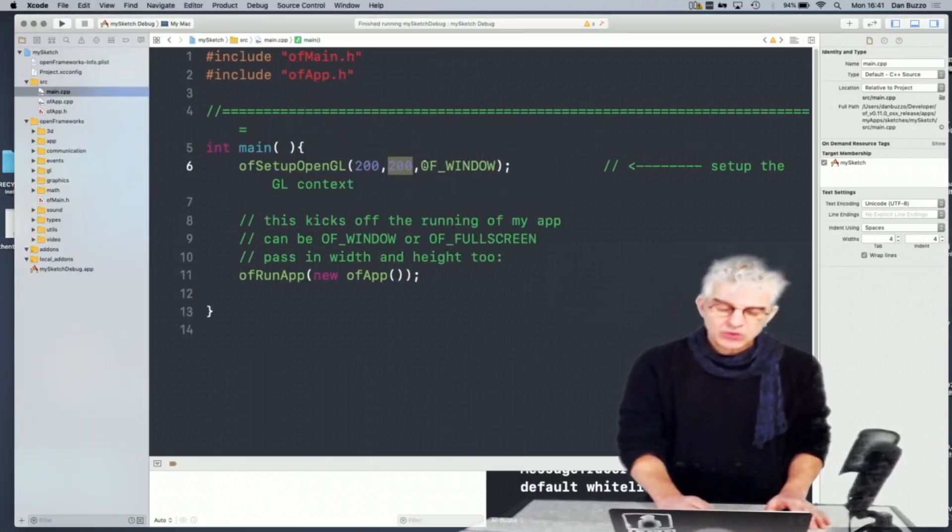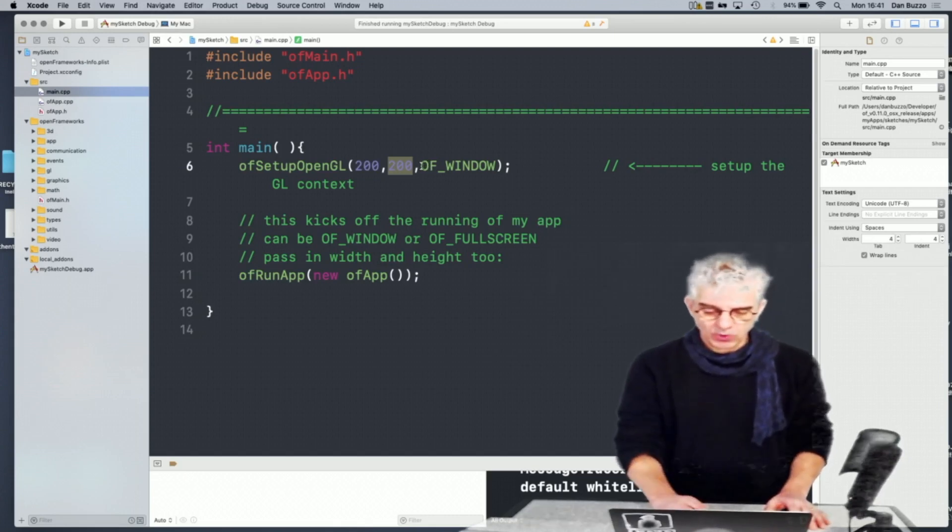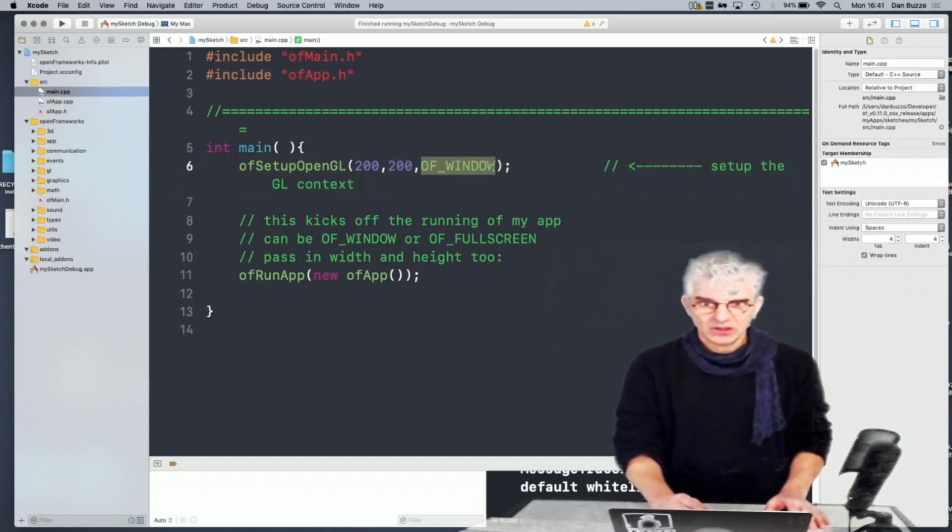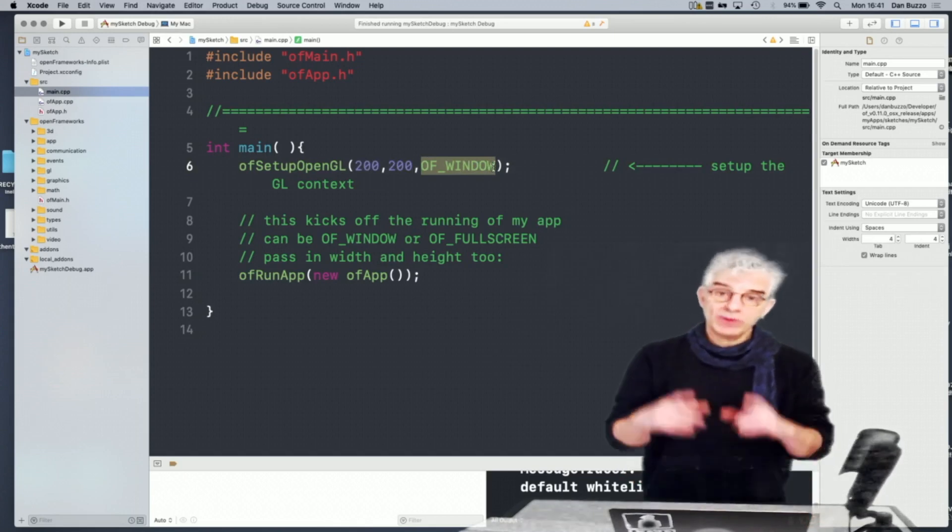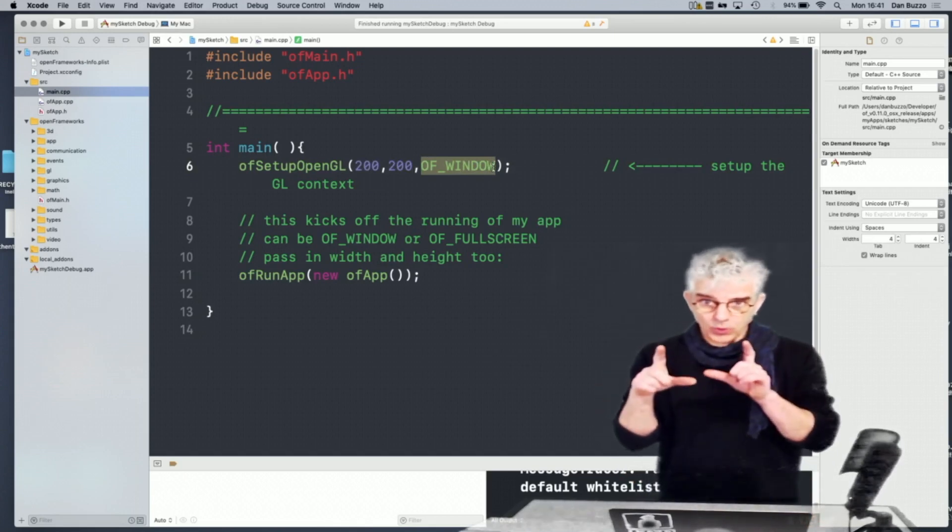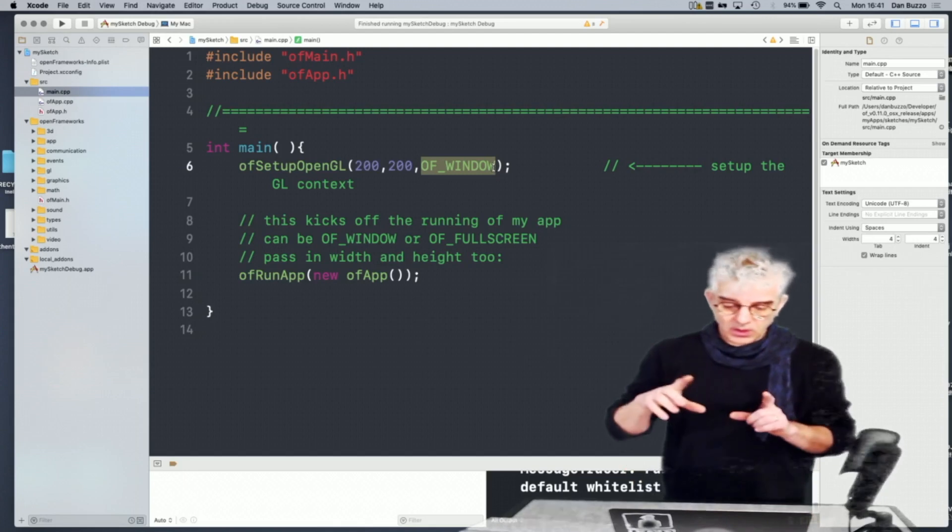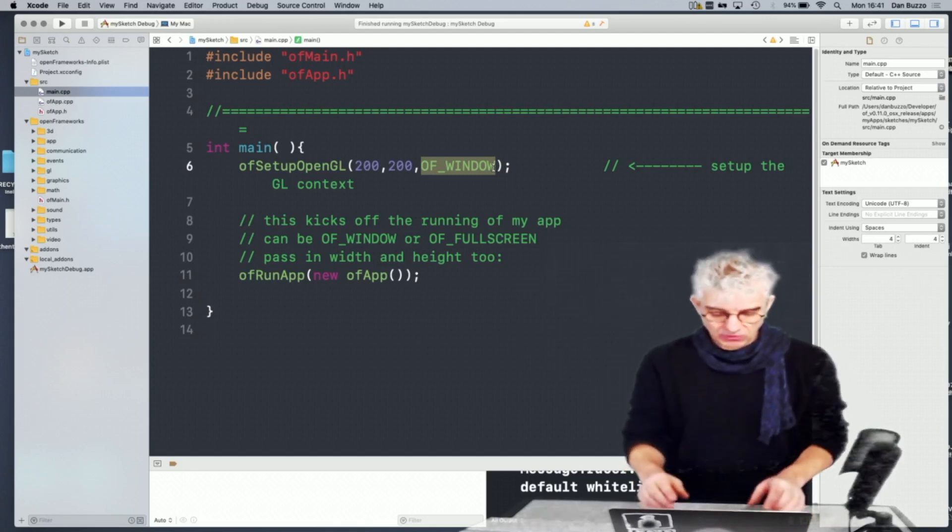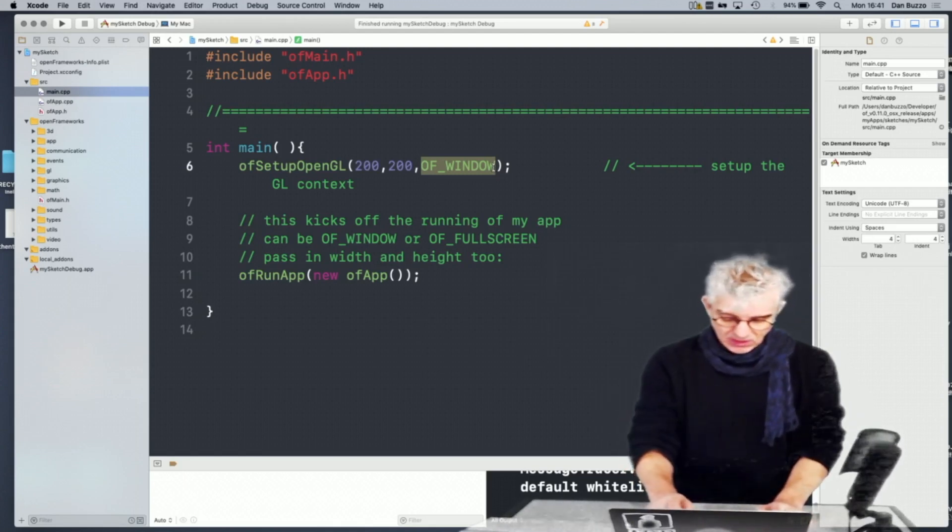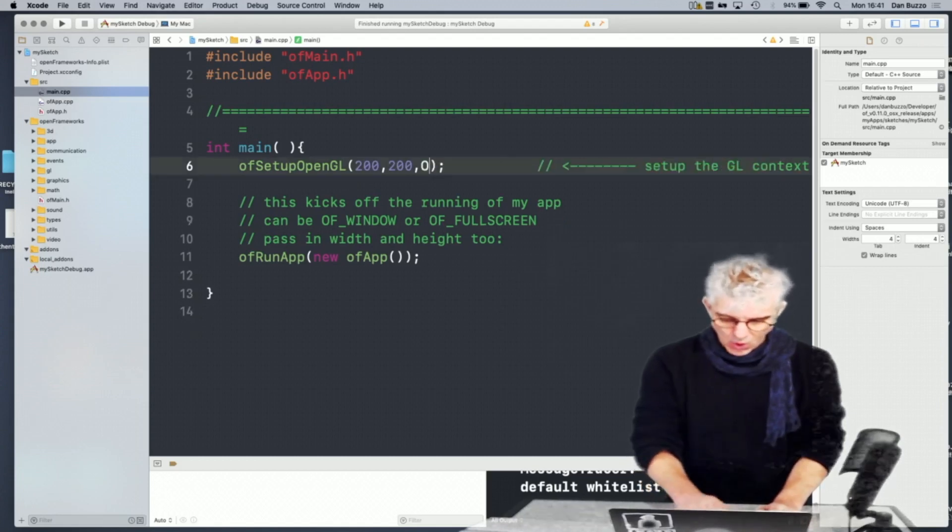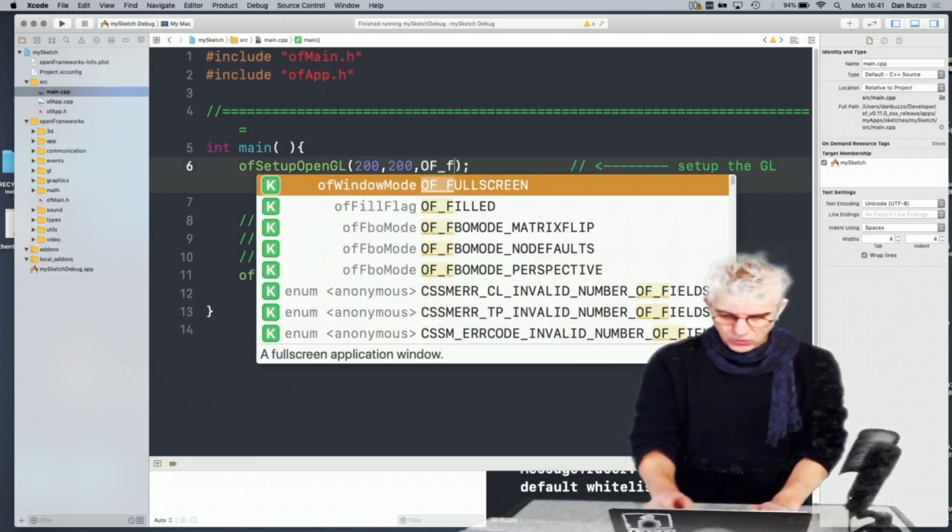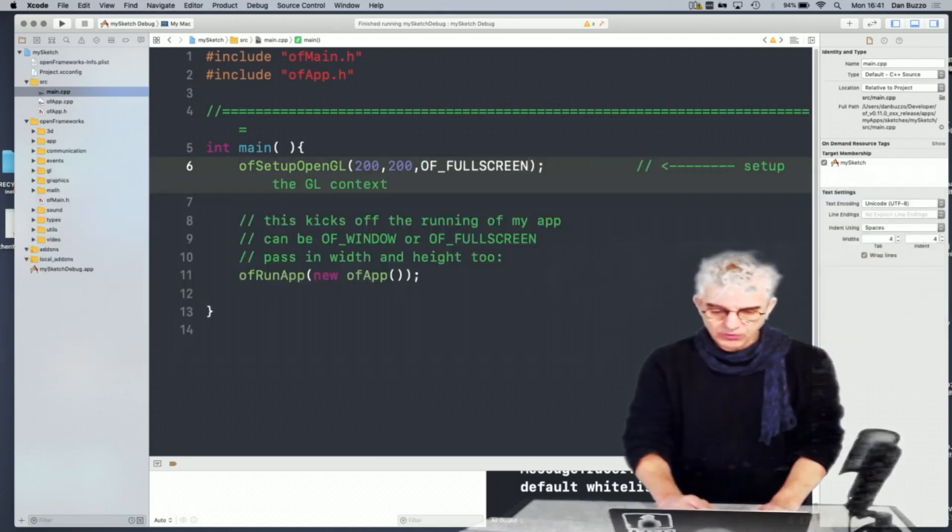And when we declare what kind of window we want, there's this additional reserved keyword here, OF_WINDOW, which means it'll boot in a window over the top of other applications that are running. There's an additional command that we can use here in our int main, OF_FULLSCREEN.